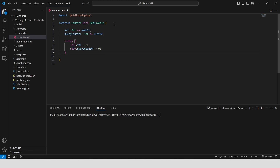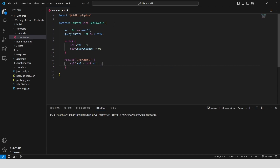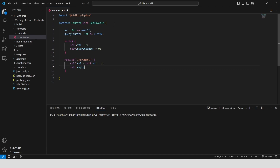Create a receive function 'increment' that allows any contract to request adding one to our counter. Inside, we increment val by 1, then we reply with the updated value using a send message.